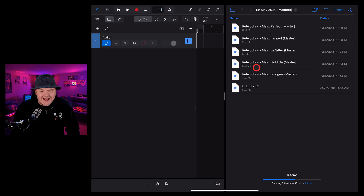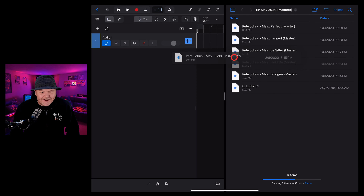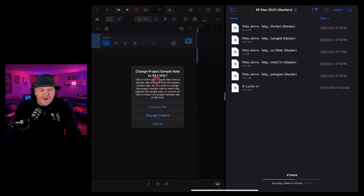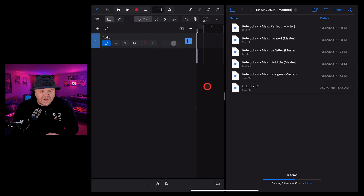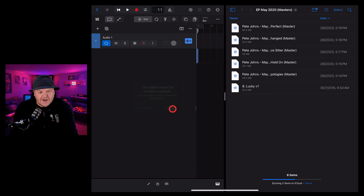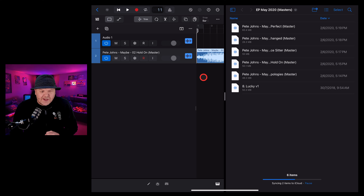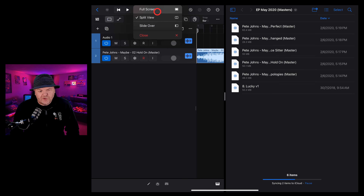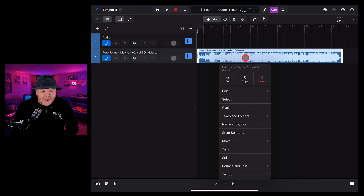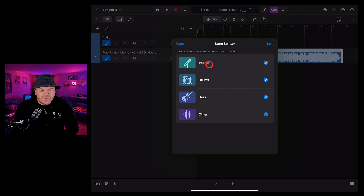The way I like to bring a file in is to tap on the three dots at the top, go into split view, and then go into the files app. Here's a folder of files I prepared earlier of my songs — I'm going to grab this one called Hold On. I'm going to tap and hold and drag it over into a blank track in our project. In this case it's a different sample rate because this was made in GarageBand originally. We're going to tap on convert file there, and sometimes it'll ask you some additional questions — just try and import them, and there you go, your file is here in Logic Pro.